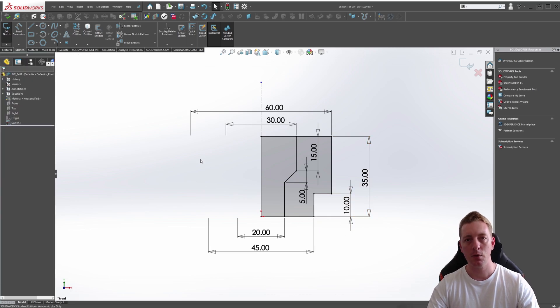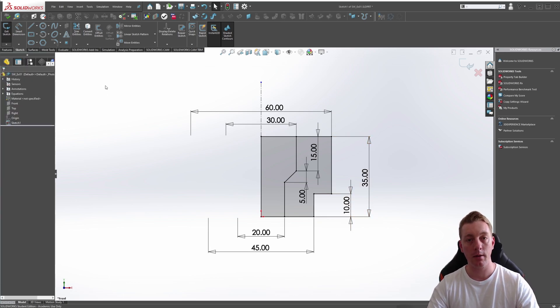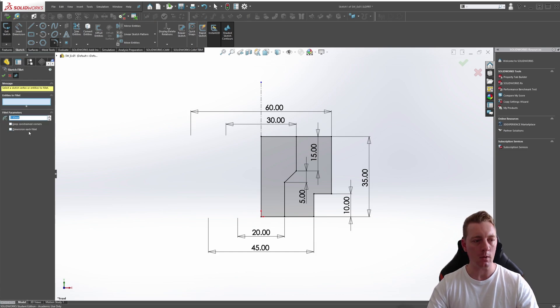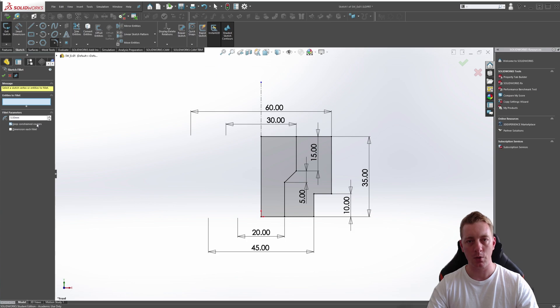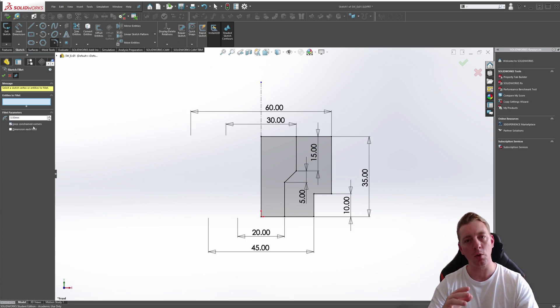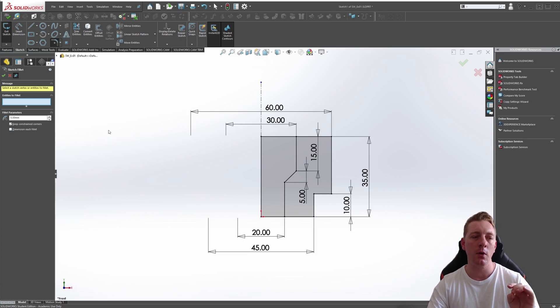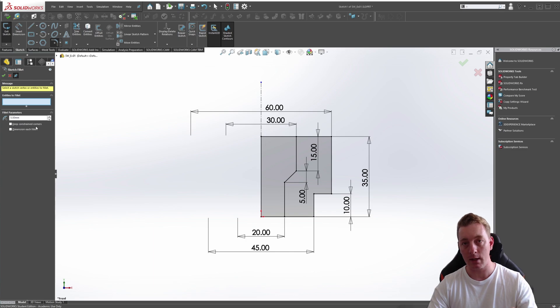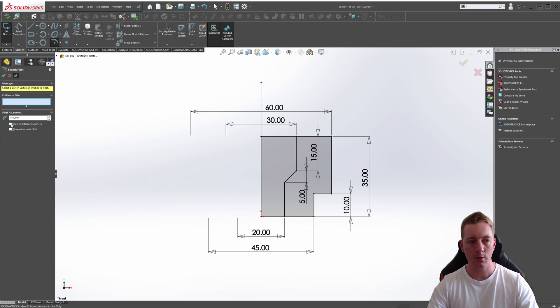Back to our default 2D profile, I want to show you another thing in the options that's important. Starting the sketch fillet command again, you'll notice there is a checkbox for keep constrained corners. What this is doing is keeping the sketch relations in place when you create a fillet on a corner. If we uncheck that, it may remove any sketch relations that we have in place.